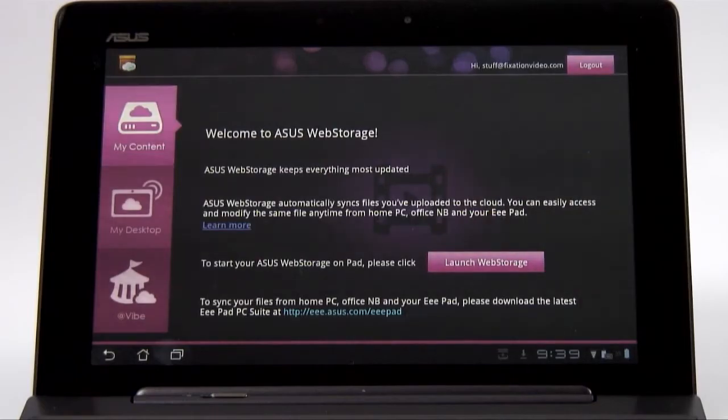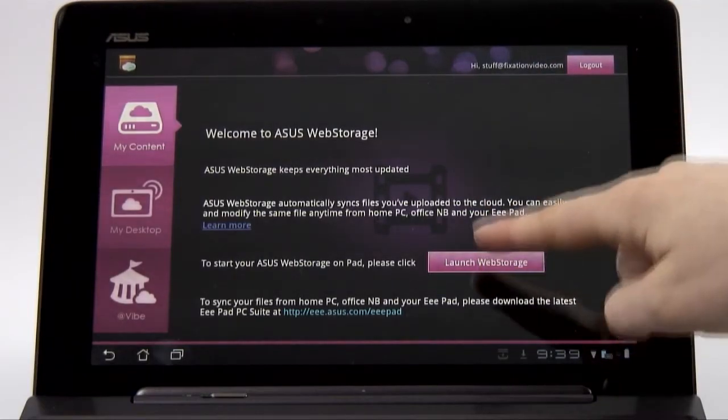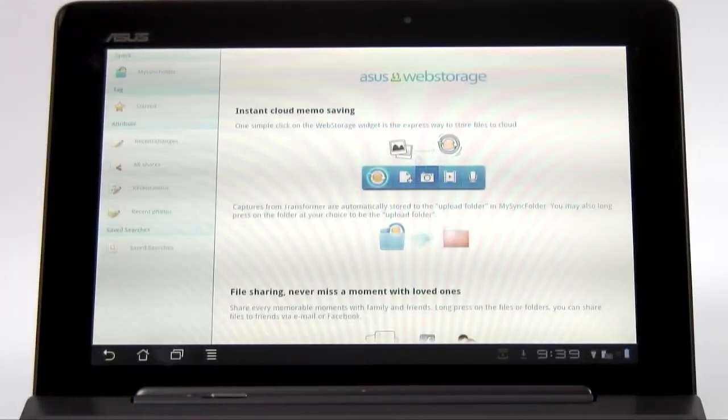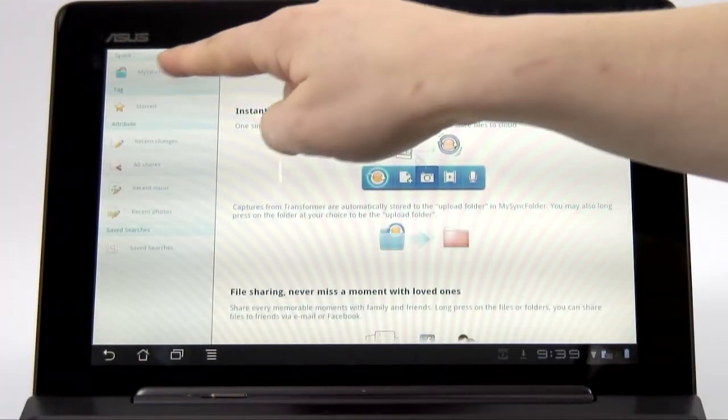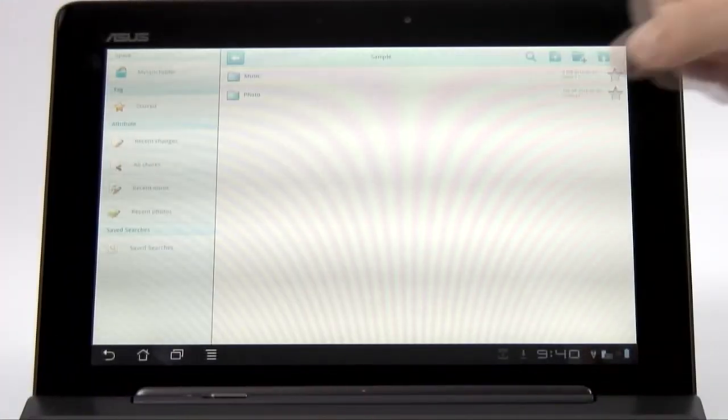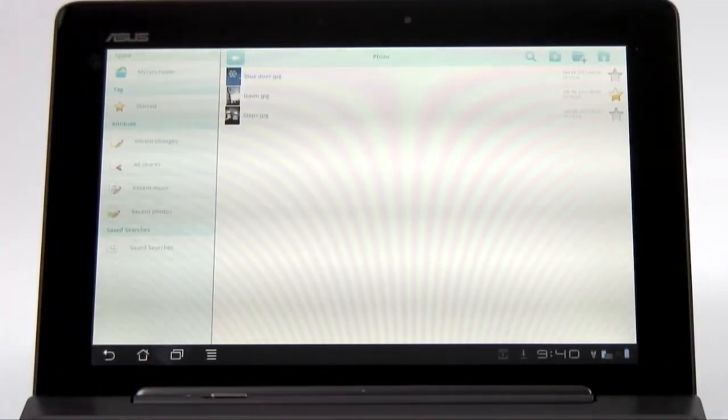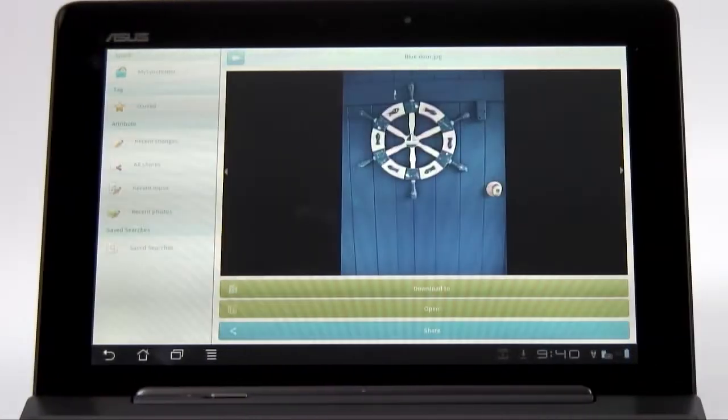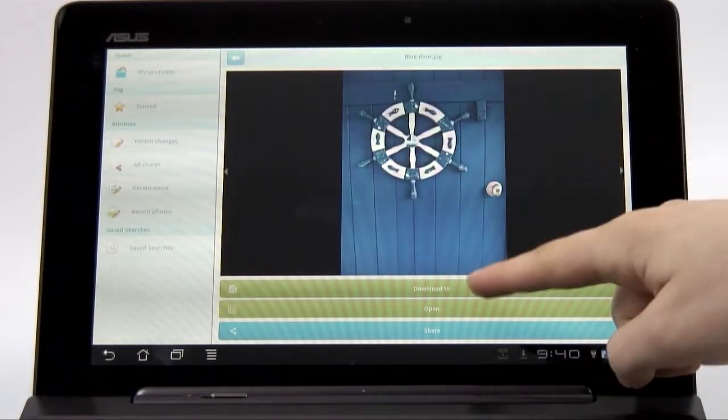It works with the ASUS web storage service. And the best bit is you get a one-year subscription for free when you buy a transformer tablet. Once your documents are synced with the cloud then you'll never have to worry about not having them with you again.